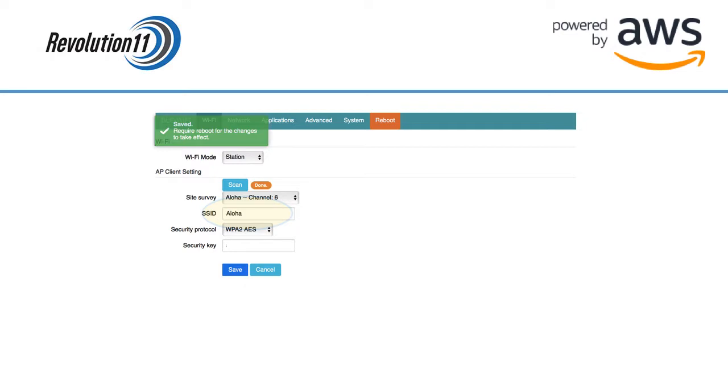Enter the password for the network you are joining in the security key field and then press the Save button. You should see a message in the upper left-hand corner reminding you to reboot the gateway to commit these changes.